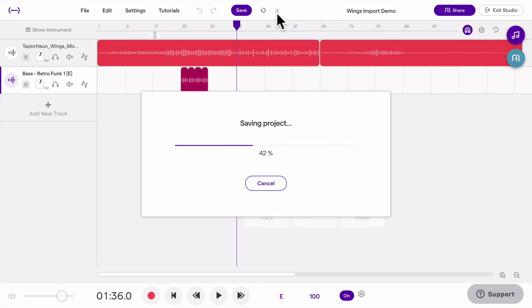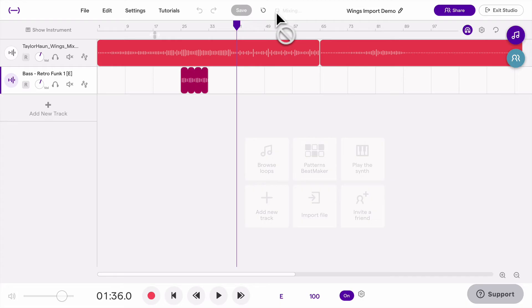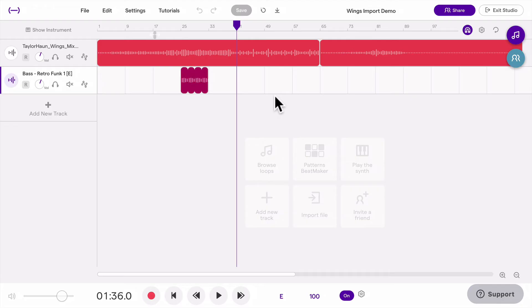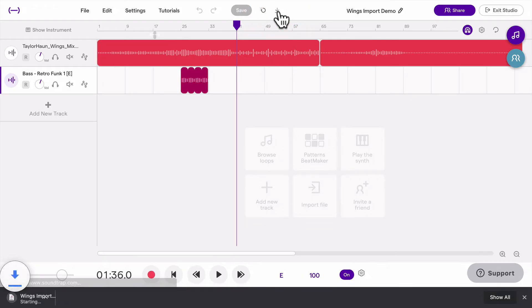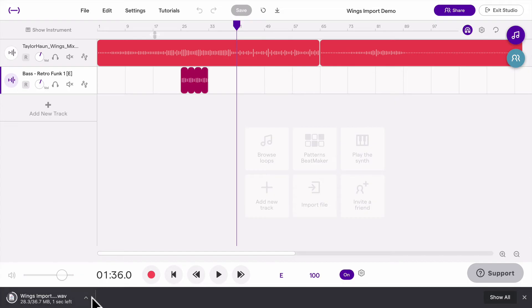It usually takes a minute or two to do that and then you'll be able to click this button. Now it's done mixing and I can click this button and that will download my file for me. It's downloading as wave.